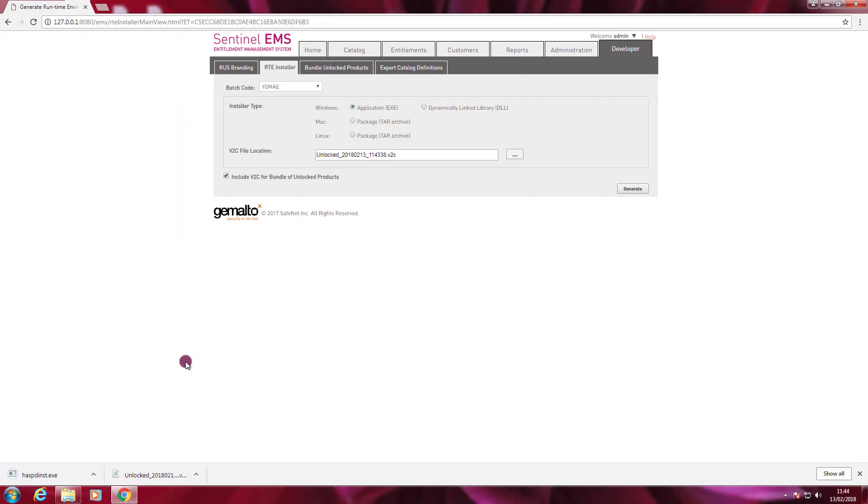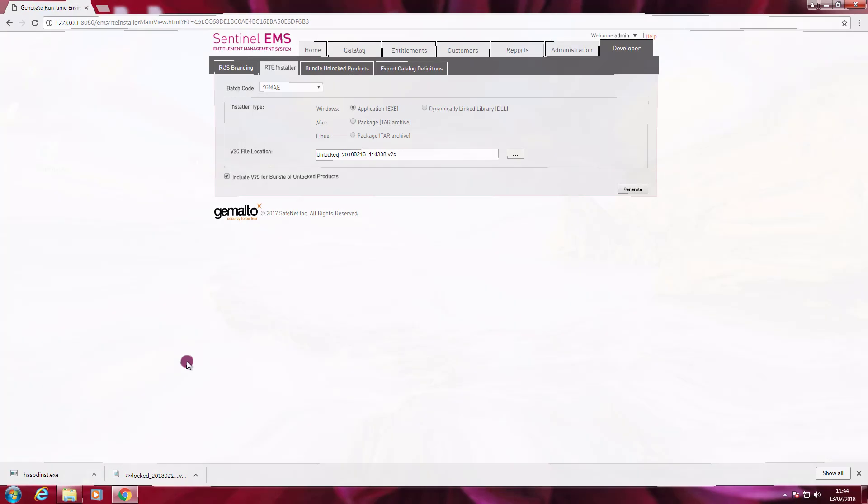Now we can move to the end user machine. Install this runtime environment and see if our protected application will work fine.